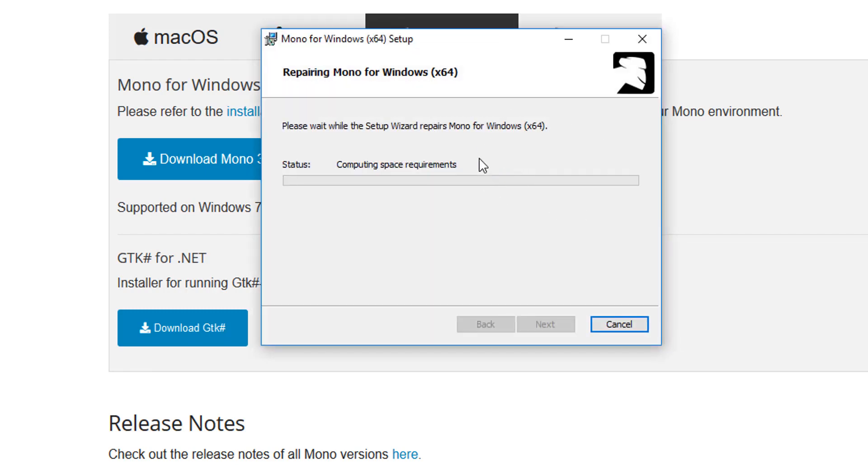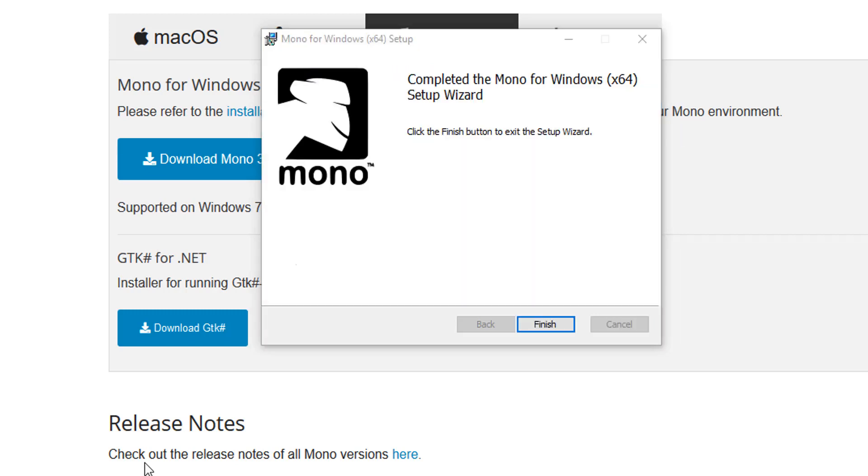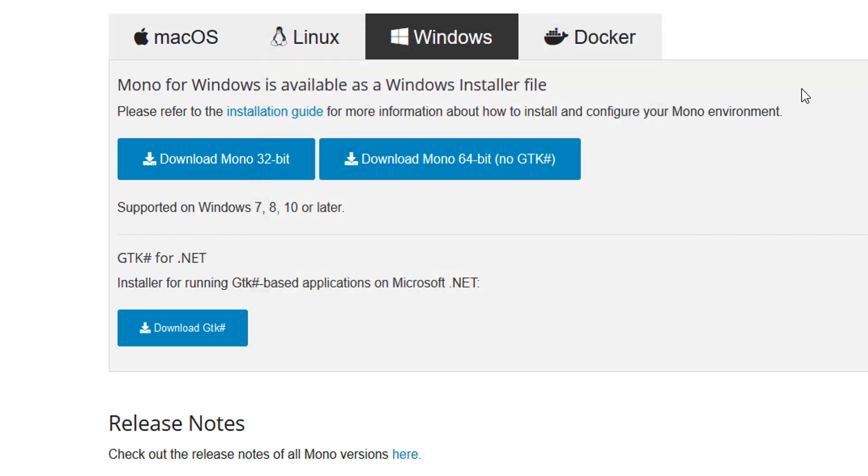It's going to go through the setup and installation. Once this is done, I'll be right back. Now it's done, so you can just go ahead and click Finish.